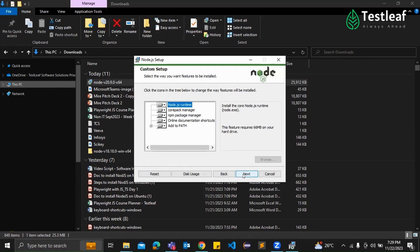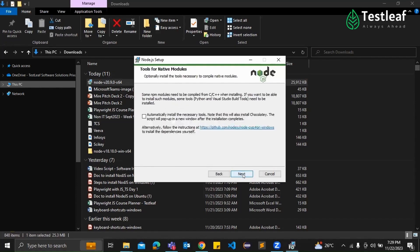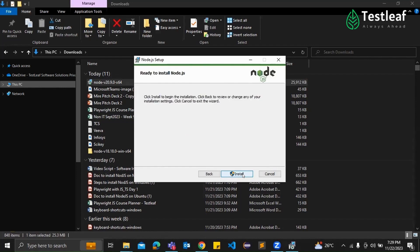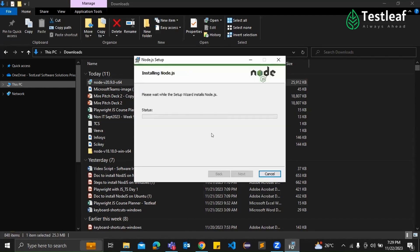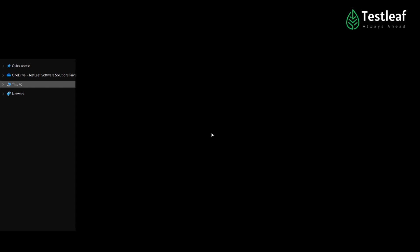All set. Yes, Supraja. Perfect. Click next and click the install button to begin the installation process. Click install button. This may take a moment.